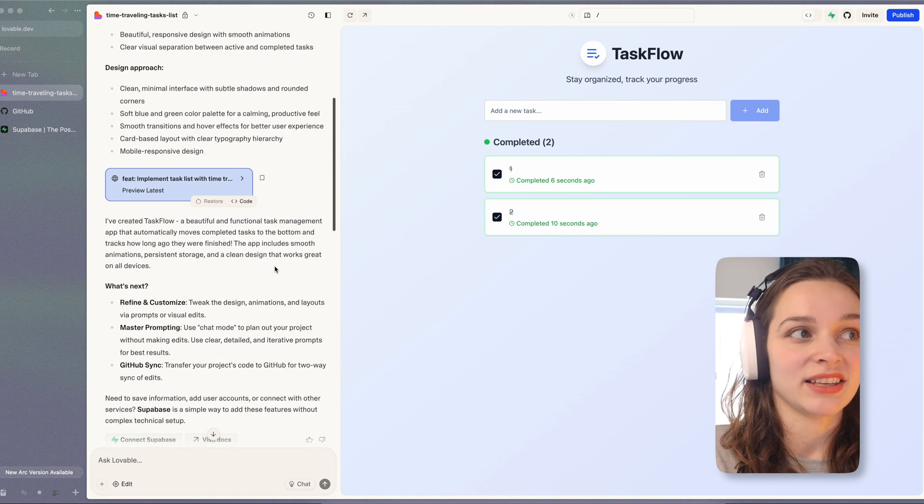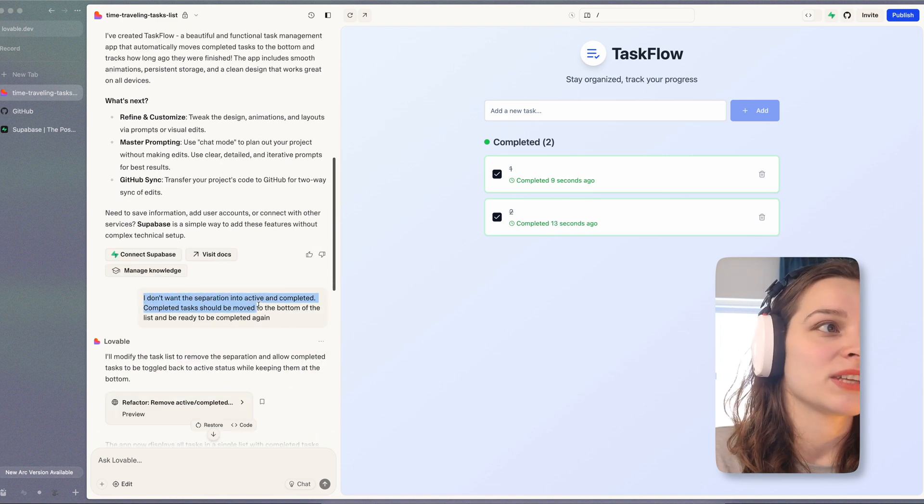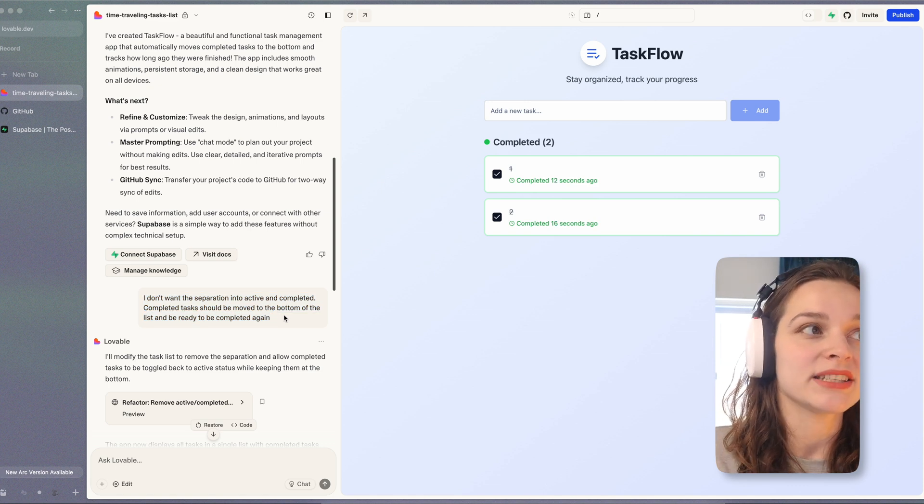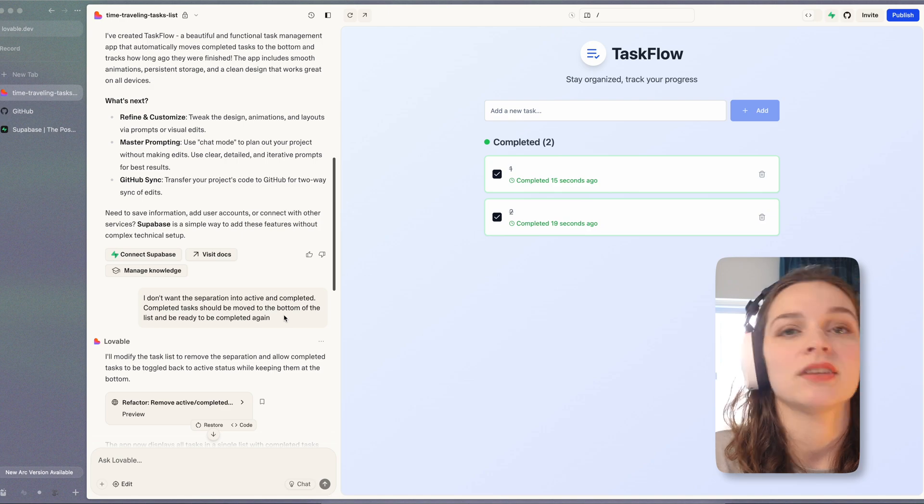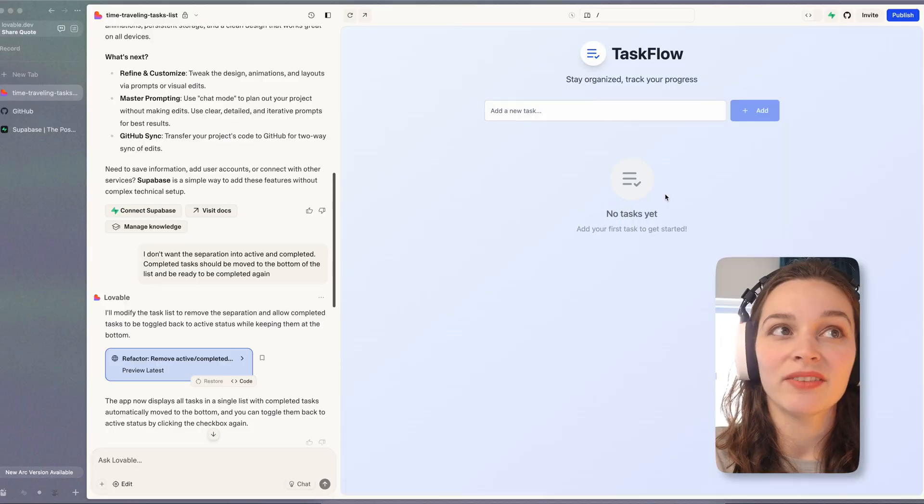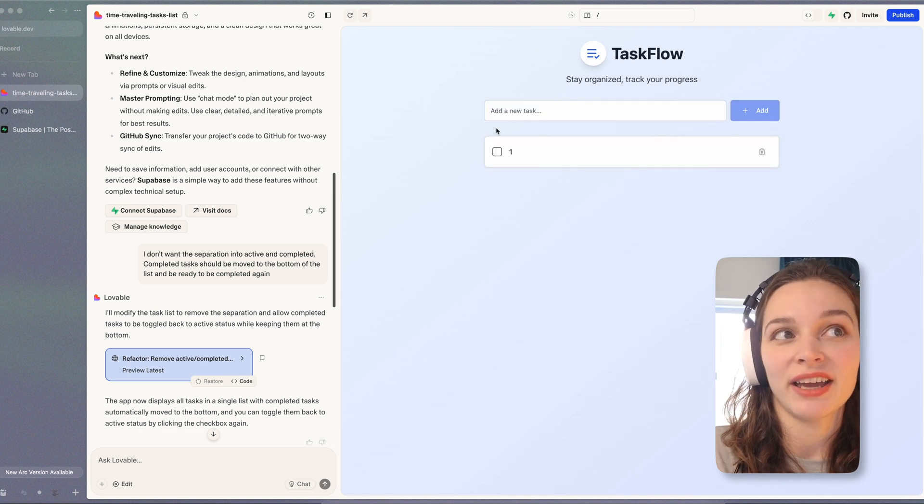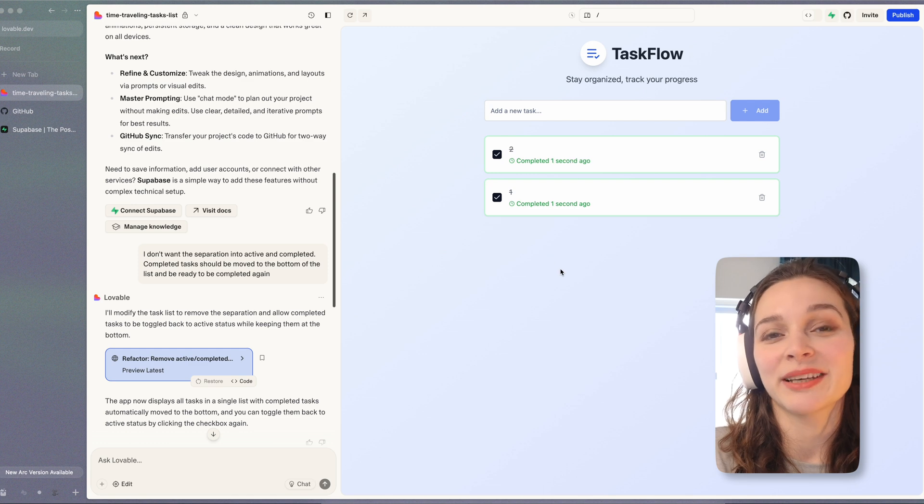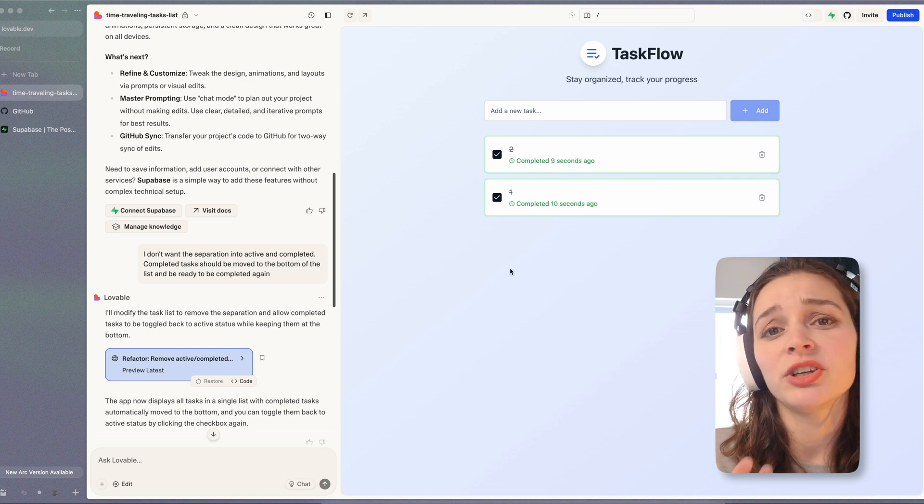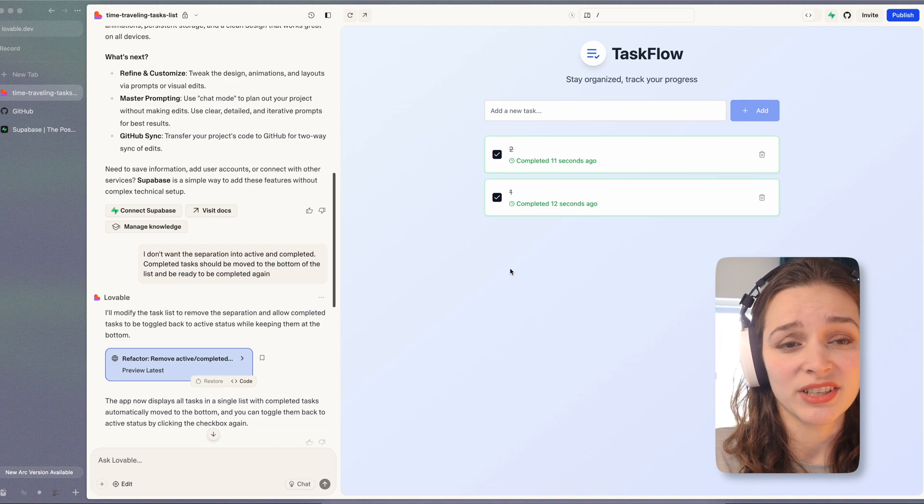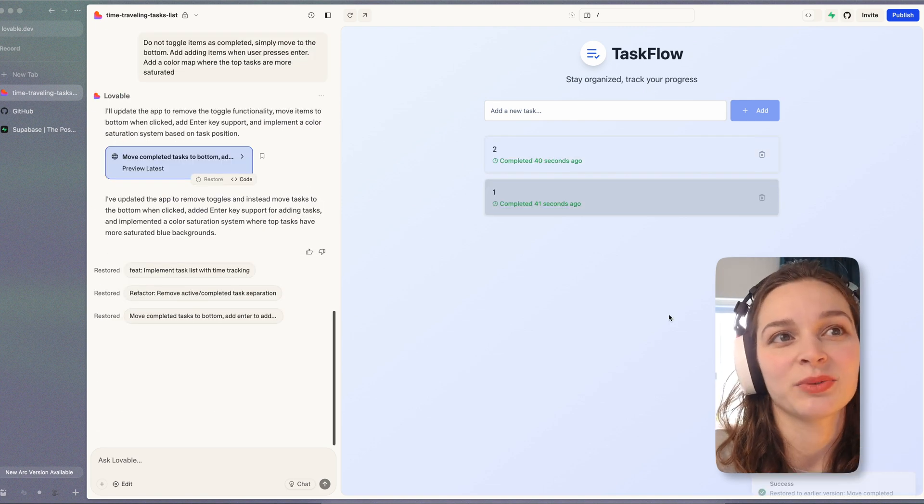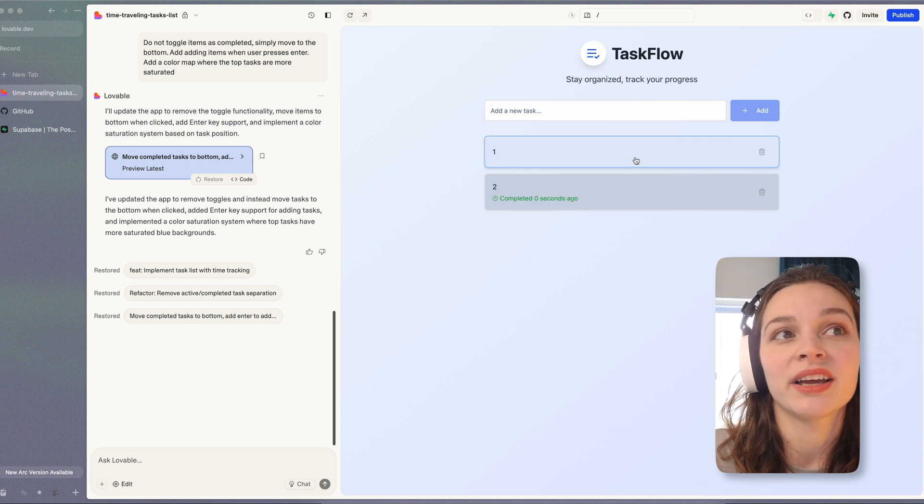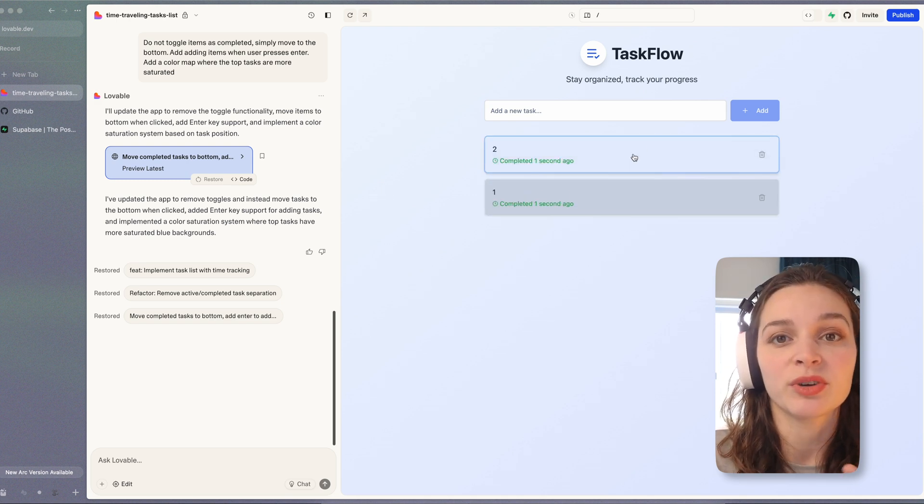I tried tackling it with modifying the prompt to say I don't want a separation into active and completed. Completed tasks should be moved to the bottom of the list and ready to be completed again. We have the same list. When we complete them they are marked as completed but they're not moved to the bottom of the list like I wanted. I tried modifying the prompt again. Still didn't work as I needed it to work. Moreover when clicking on the task again it just removed the time of completion.